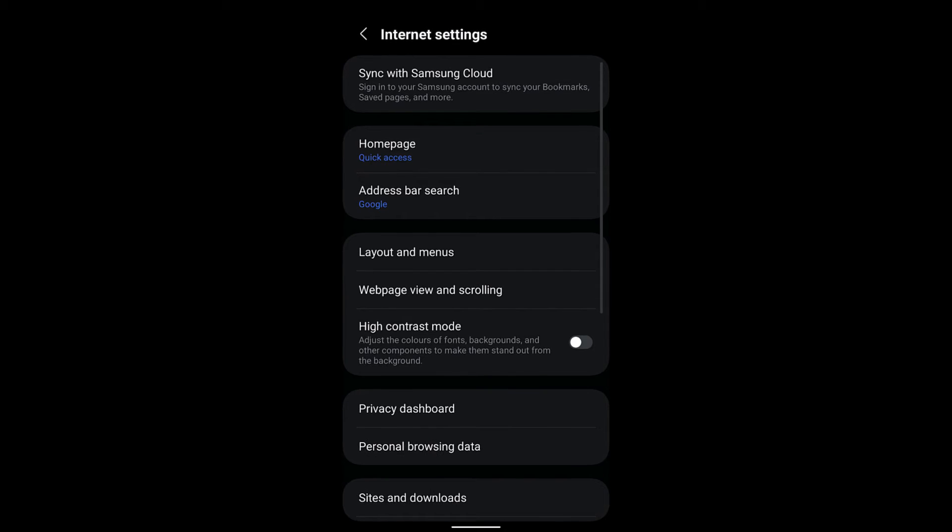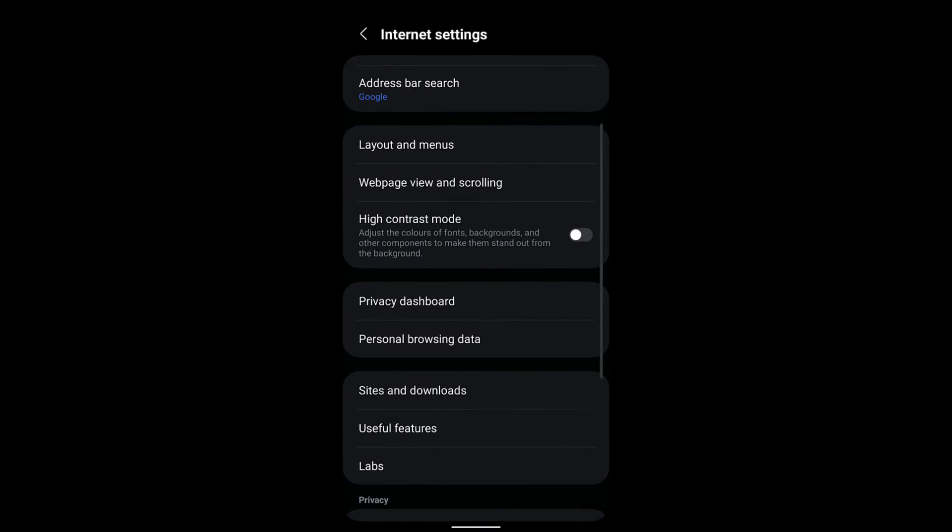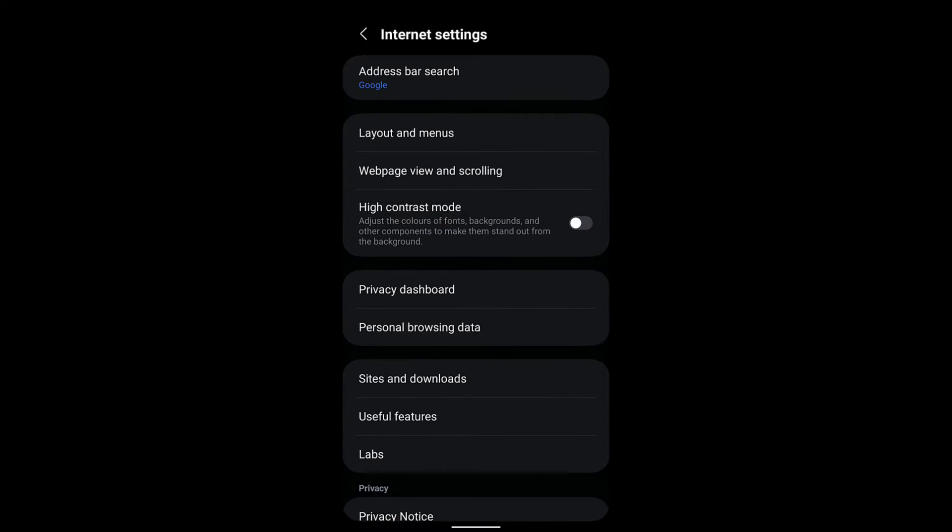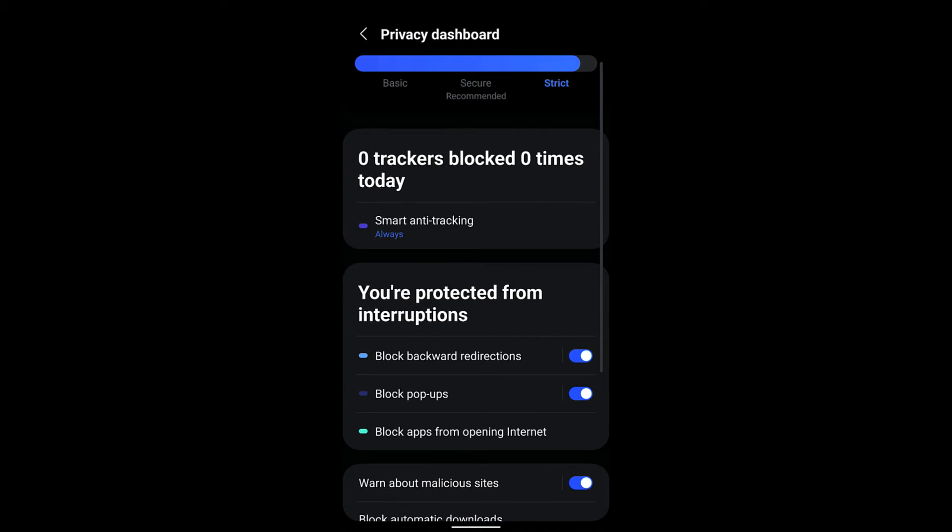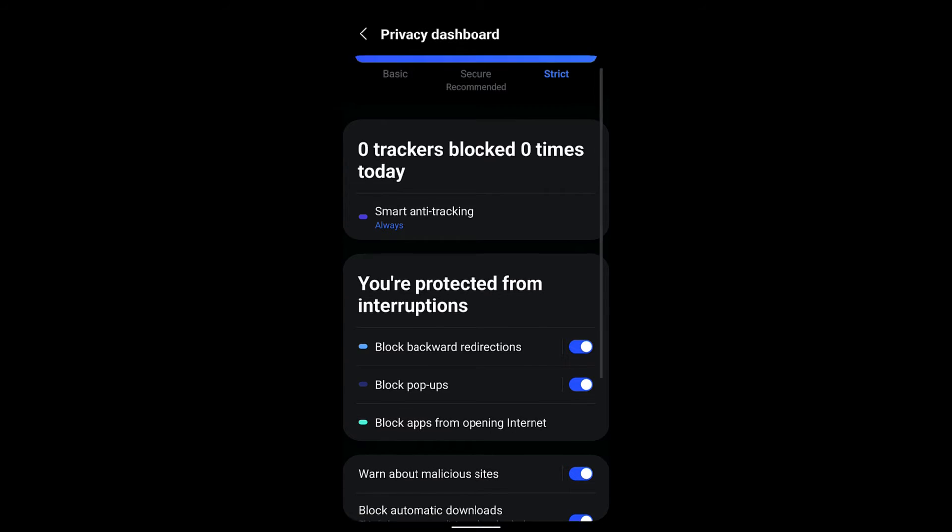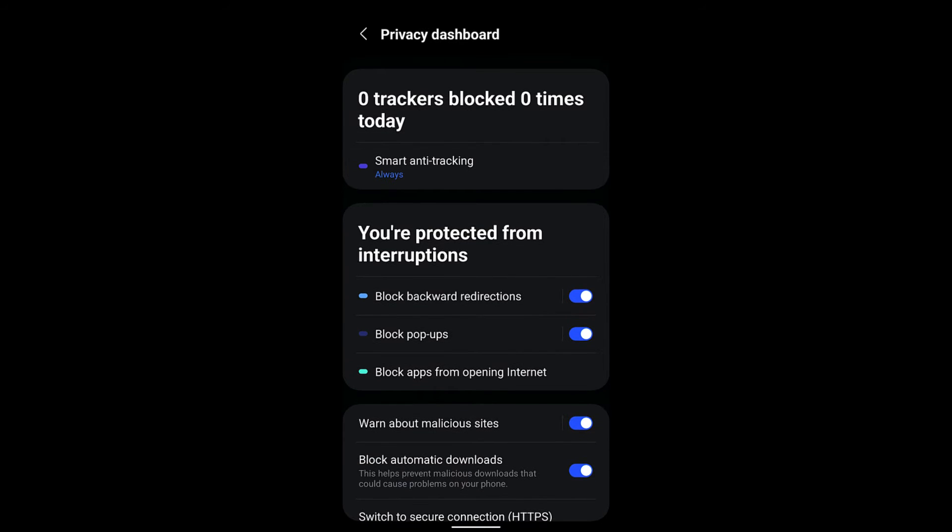In settings, go to Privacy Dashboard. Here you can see you are protected from interruptions. The second option is Block pop-ups. By default this option is enabled, but if you want to disable the pop-up blocker you can toggle this button.